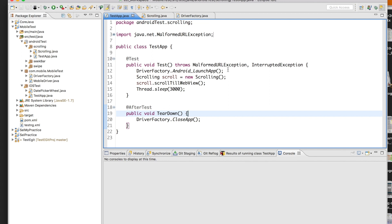Welcome to qavalidation.com. In our RPM series, in this video we will see some more options on how we can scroll in Android. If you are not sure what I am talking about, in one of my previous videos I showed how to scroll to a particular element, which is applicable for both Android and iOS. Let me quickly recap what we covered in the previous video.